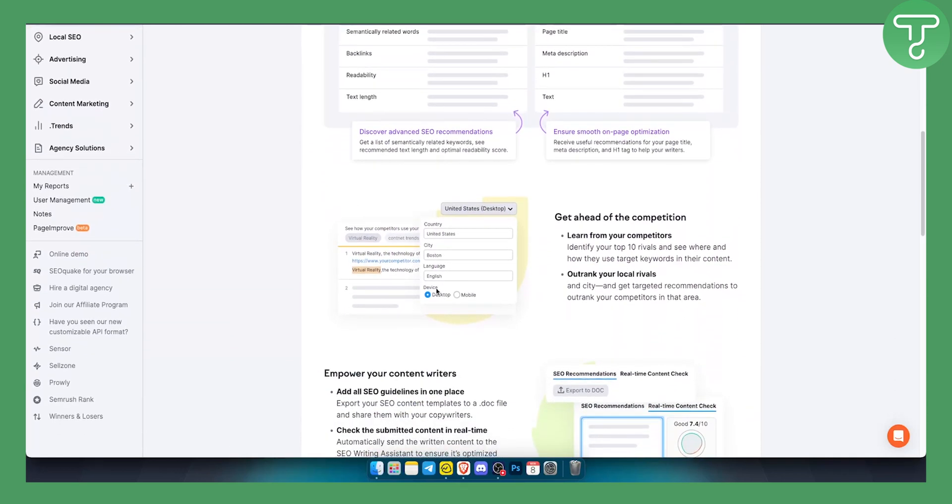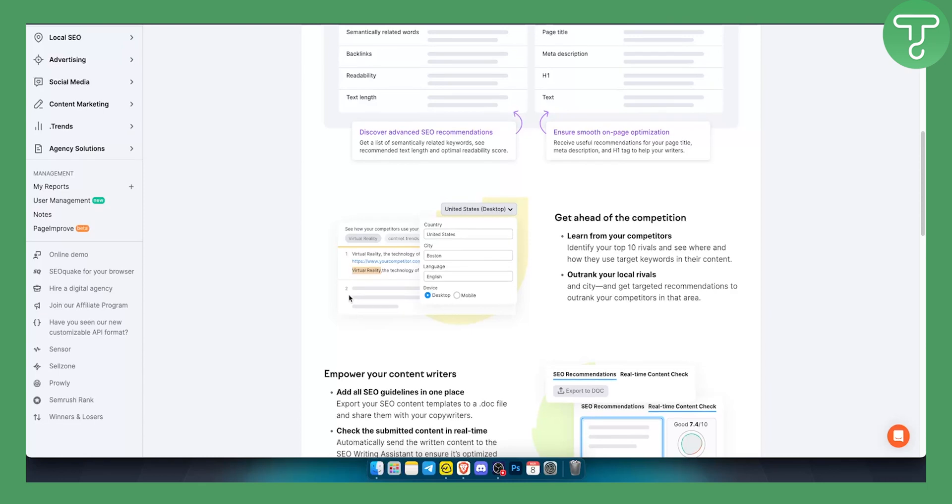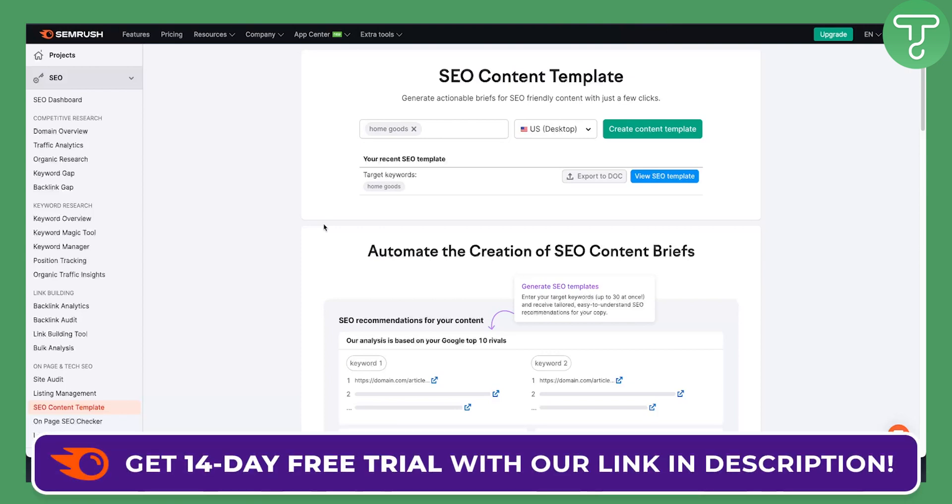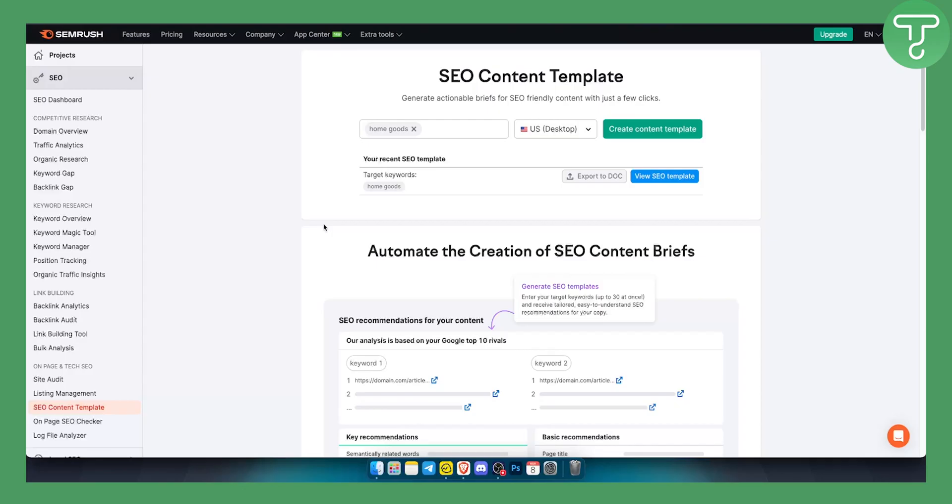So there you go, those are the three best Shopify SEO tools right now. Obviously if you want to experience this SEMrush tool and platform in your own way and if you want to use it for a Shopify store, you can get a 14-day free trial with our link down below and we'll see you in the next video. Thank you guys for watching.